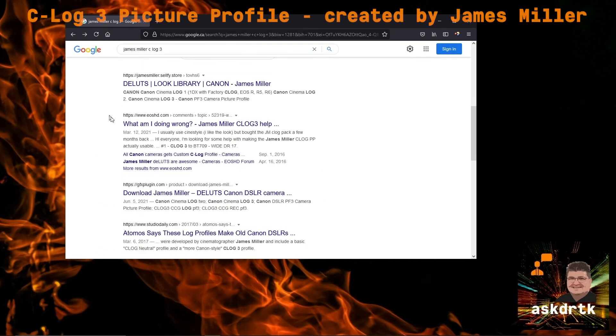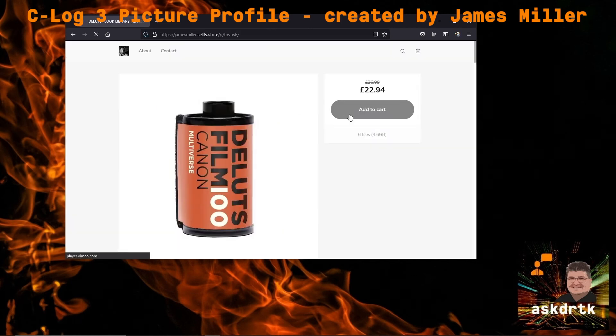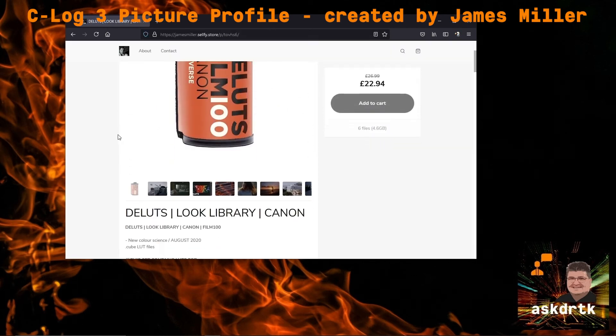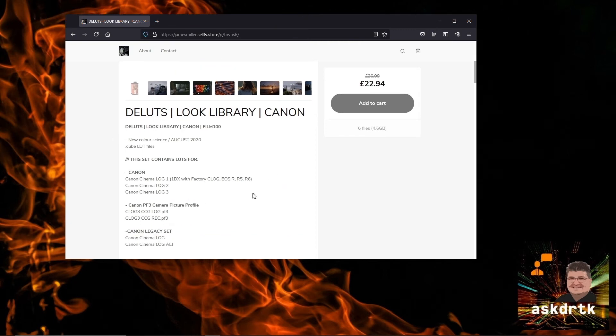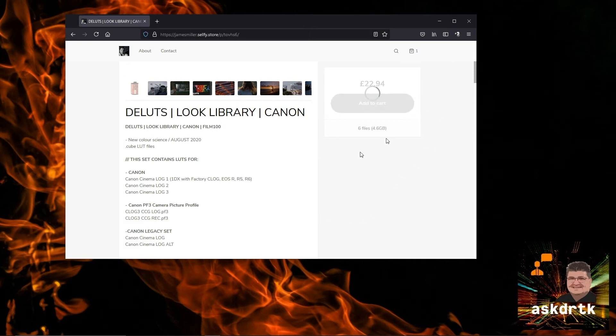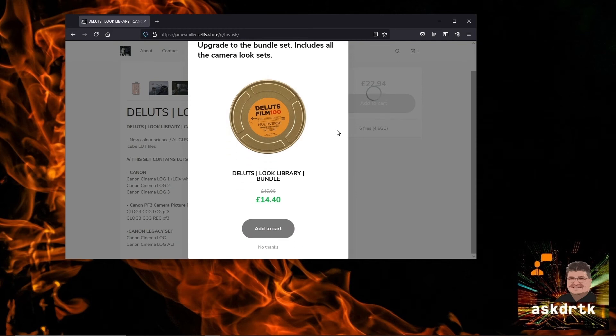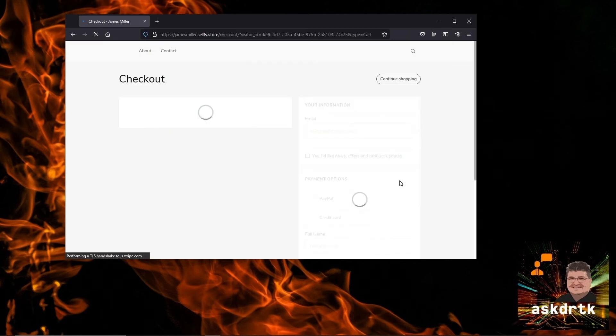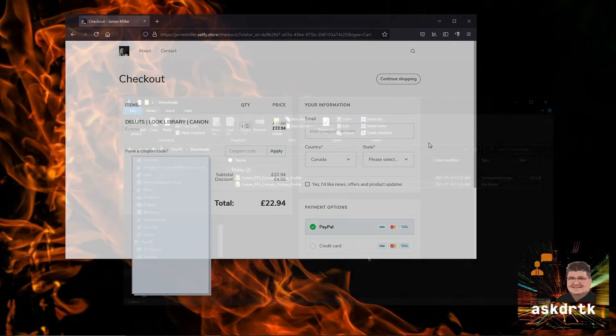The C-Log 3 is provided by James Miller and this is not a free item, but a lot of work has gone into developing the C-Log 3. You'll see that in the package we're actually going to get three LUTs for log 1, 2, and 3, as well as two C-Log 3 profiles for the camera and their legacy set. We're going to have the option to upgrade, and this is great if you have a number of different brands of cameras and you'd like some of James's LUTs. We'll go ahead and complete the purchase and download the file.